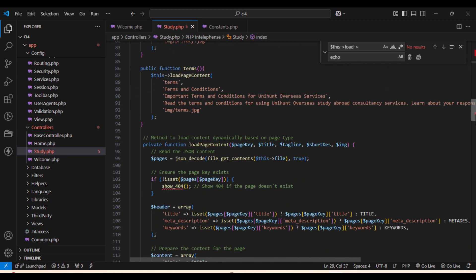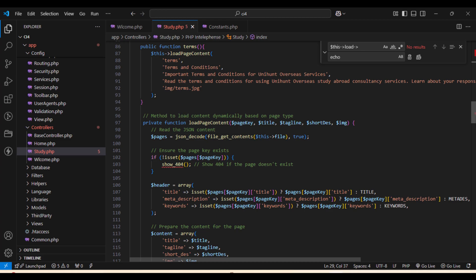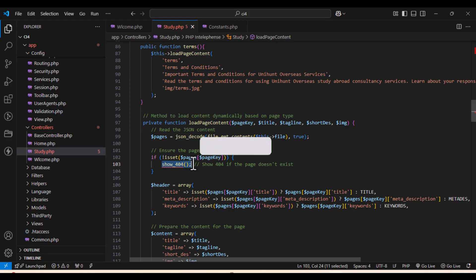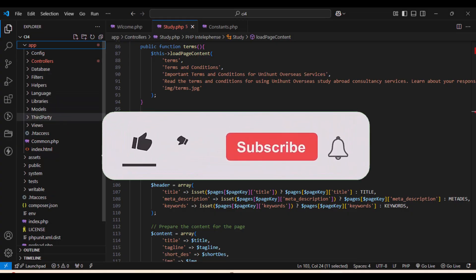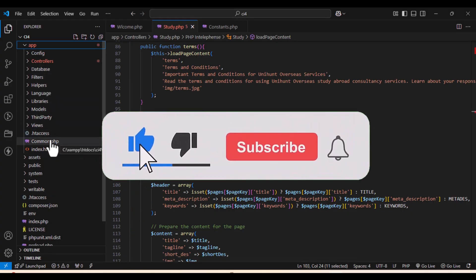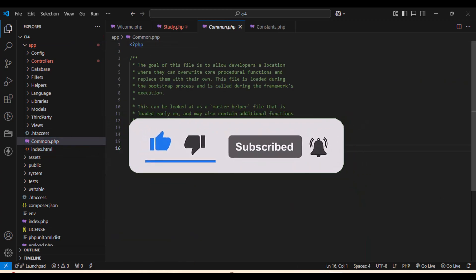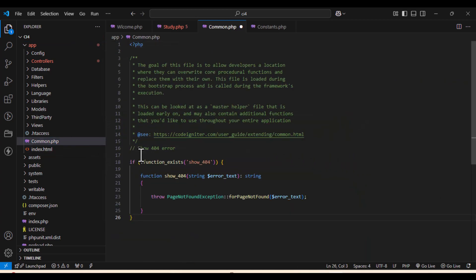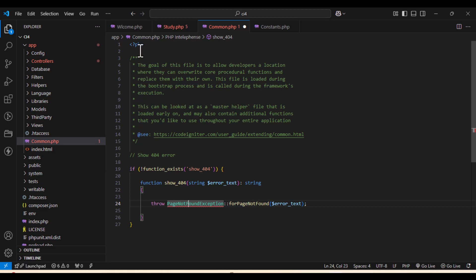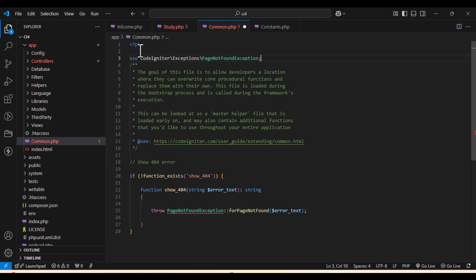The next error which we are going to see is show_404 error. So for this we will be working on it. I will update the show_404 error. We need to use this show_404 error. So what I will do, I will go to a common file. There is a common.php file inside the app.